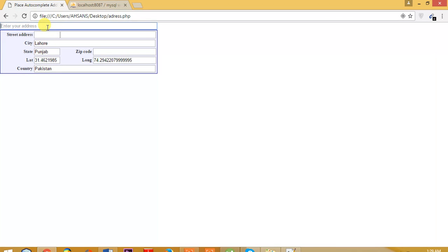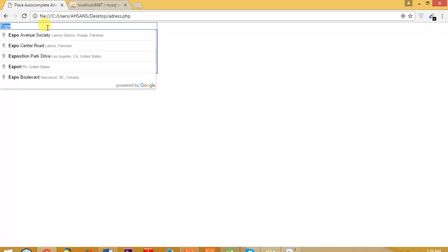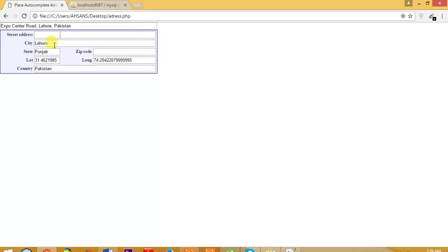We're searching here expo center. Expo center is located in Johar town, so if we search for expo center, it should definitely give us the records near Johar town. Yeah, expo center road. We've searched for that and it gave us the latitude and longitude of expo center.